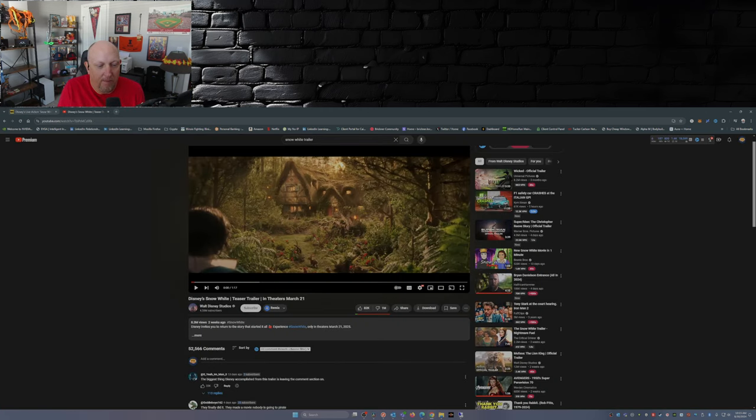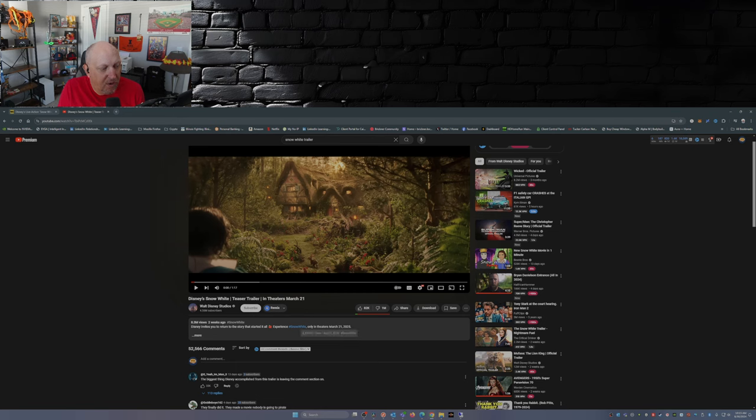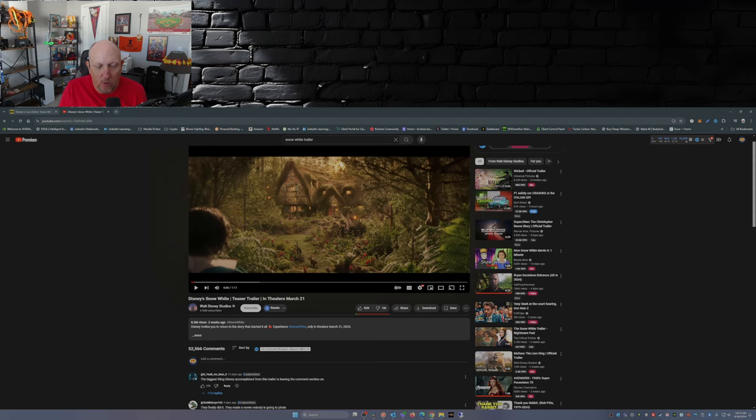So you see here folks, one million dislikes. 8.3 million views. So one-eighth of the viewers of this trailer have disliked it. That's bad.